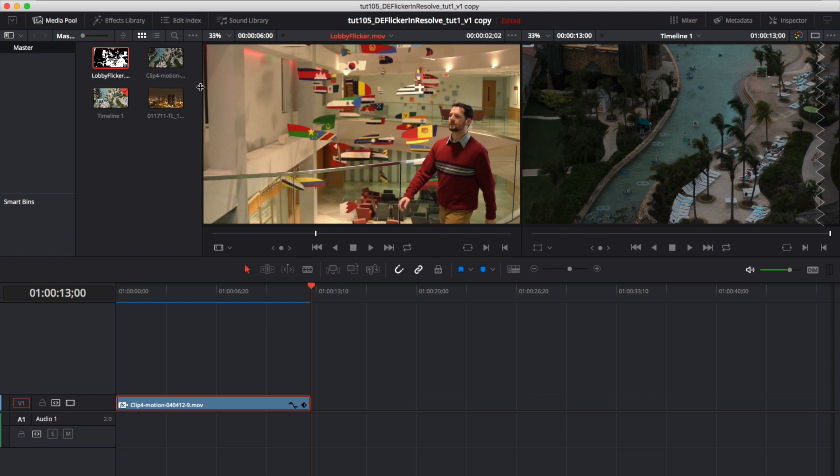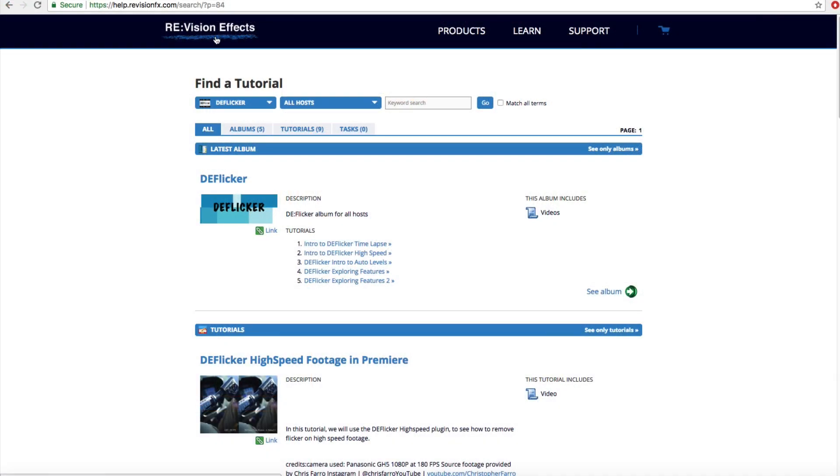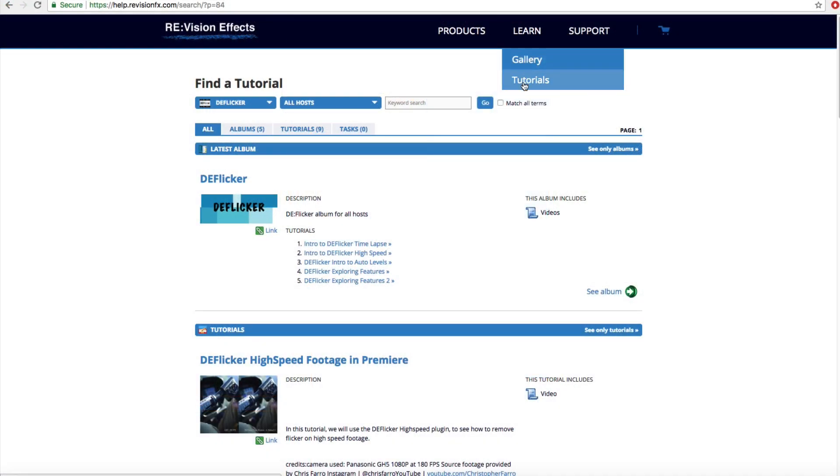In this tutorial we will focus primarily on the basics for Resolve. We have other tutorials about specific issues in DeFlickr that you may also refer to as that information is universal.